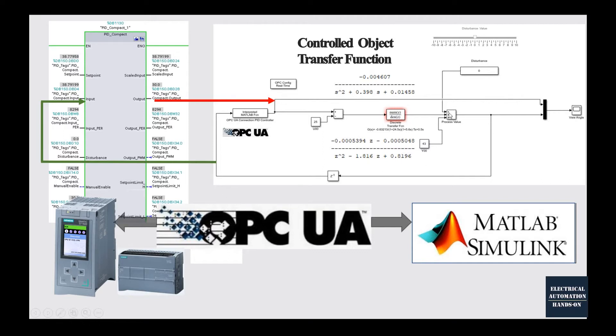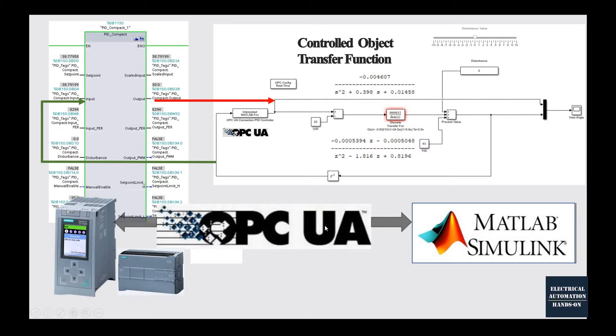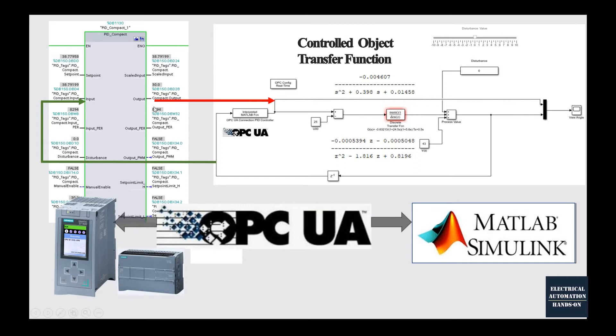The process model as well as the control loop were already set up in the MATLAB Simulink. Currently, we have successfully built up the connection between the PLC and MATLAB Simulink. This OPC UA connection is working. Also, this MATLAB Simulink loop is working properly. Next step, we will connect that OPC UA tag, the feedback signal and the PID control signal to this PID controller.